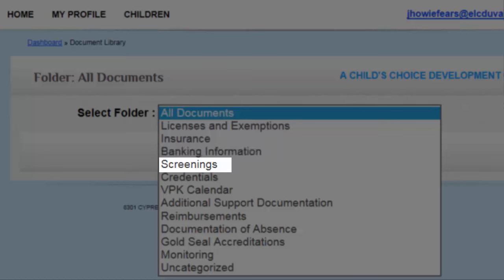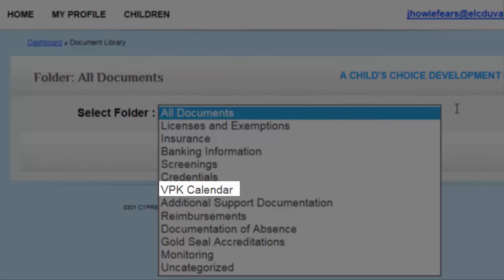The Screenings folder is for the Level 2 Clearance Letter and Affidavit of Good Moral Character for all VPK staff. The Credentials folder is where you will upload the education information or credentials for your VPK instructors and directors. The VPK Calendar folder is for the VPK Calendar Worksheet. If your program follows the Duval County Public School Calendar, you will need to upload the Calendar Z form.